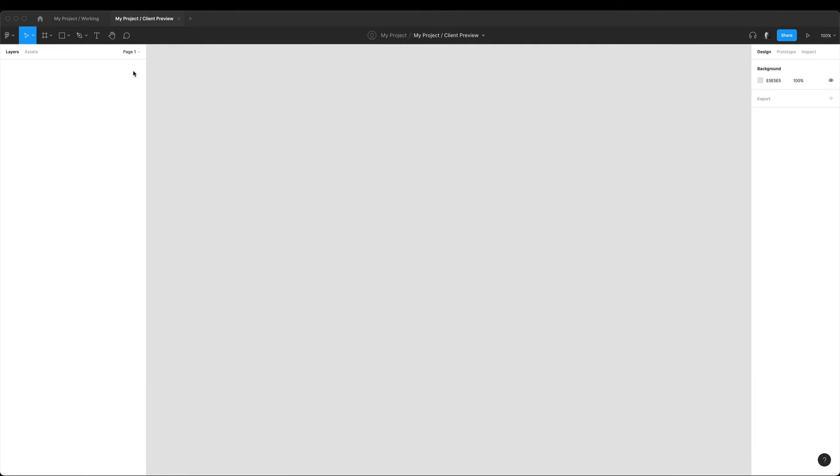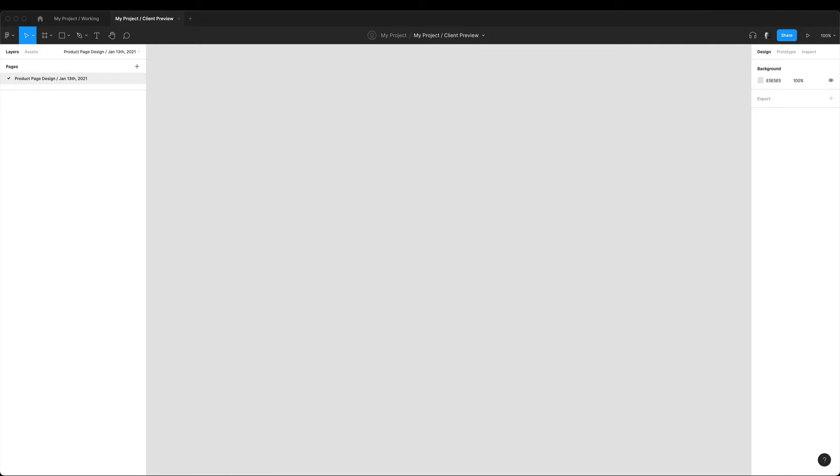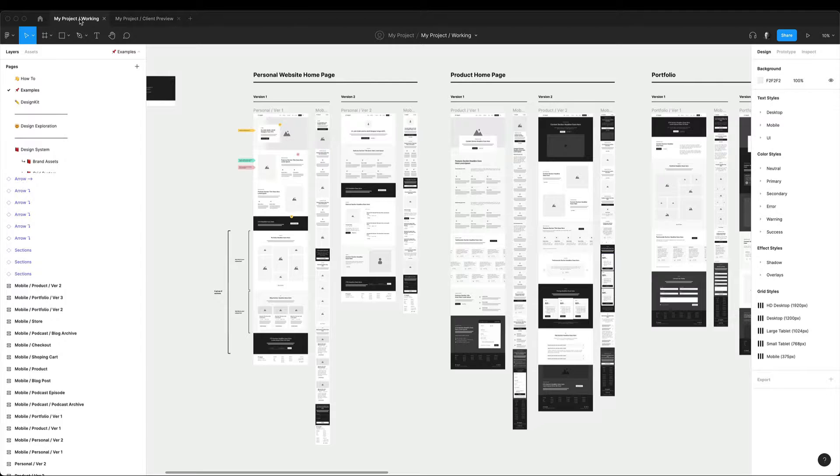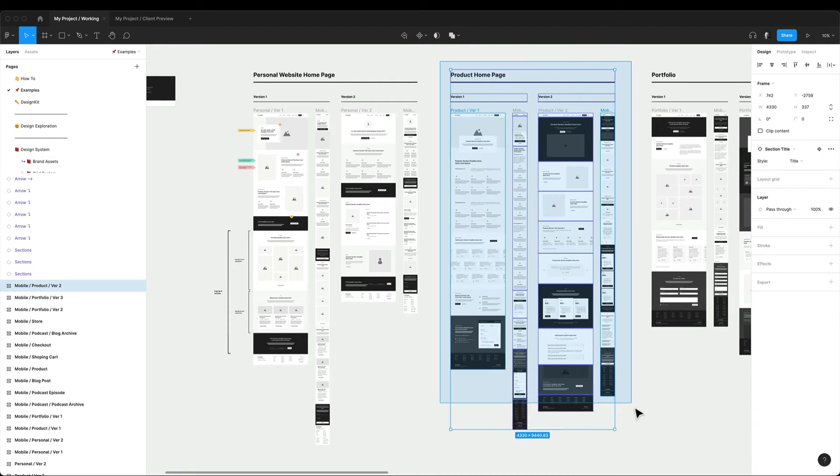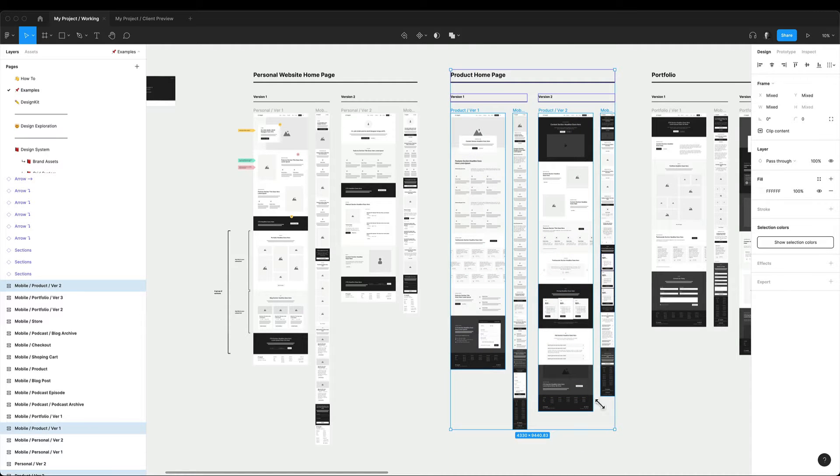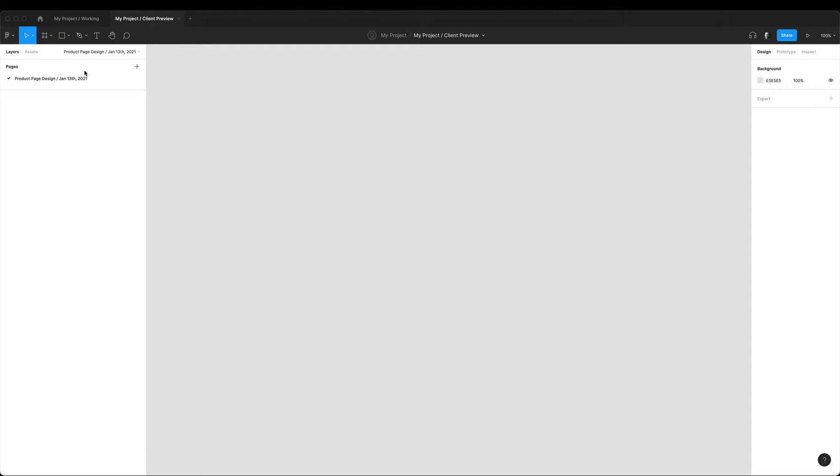And in that client preview file I usually create a new page with a date every time I send another update. So we can see the progress and easily go back to the previous stage and look at the previous comments. Now I can simply copy and paste any screen from my working file into the preview file for the clients to see.